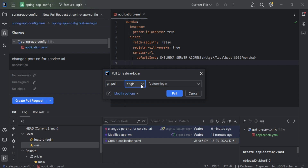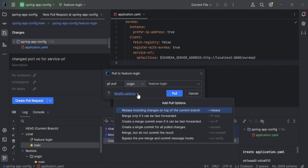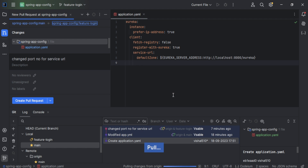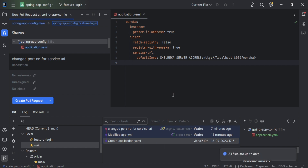You'll see different options here, which you can explore on your own. I'm pulling changes from the origin branch to the feature-login branch. The changes were already updated because when creating the pull request, it took reference from our main branch, so there were no new changes to pull.